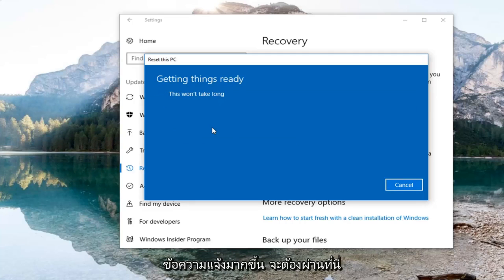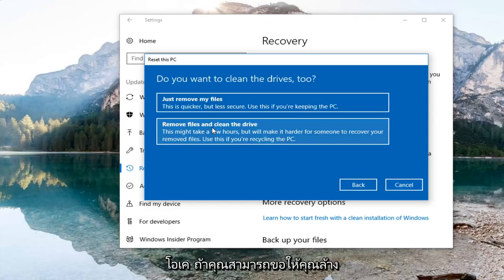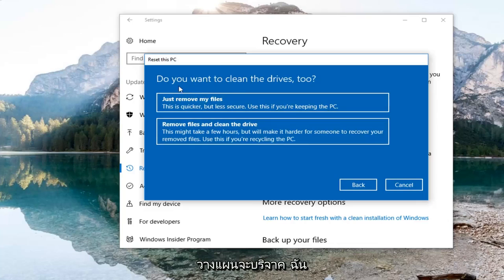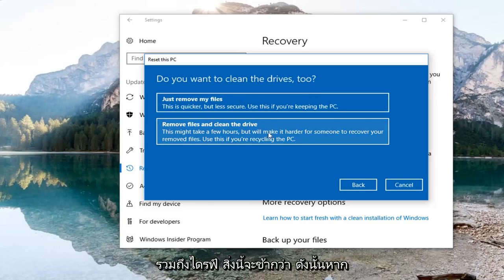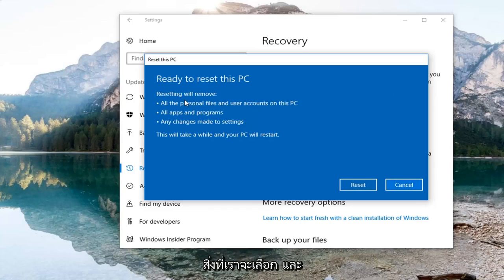There are going to be a couple more prompts to go through. It's going to ask you if you want to clean the drives too. If this is a personal computer that you're not planning on donating, I would recommend selecting the first option to just remove your files, which is quicker. The second option, remove files and clean the drive, is slower — so if you're going to be recycling or giving the computer to somebody else, select the second option. For most people the first option will be sufficient.